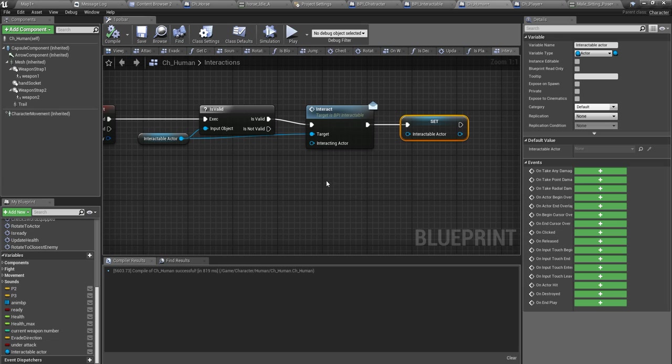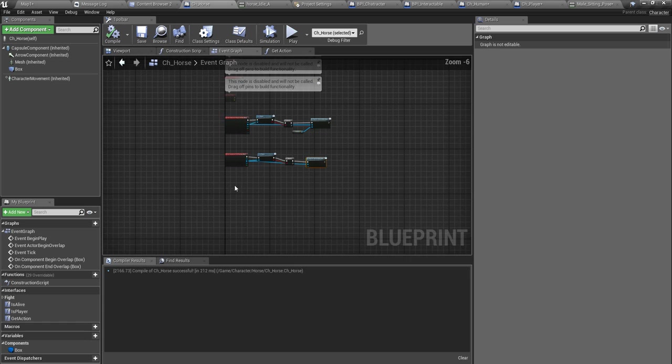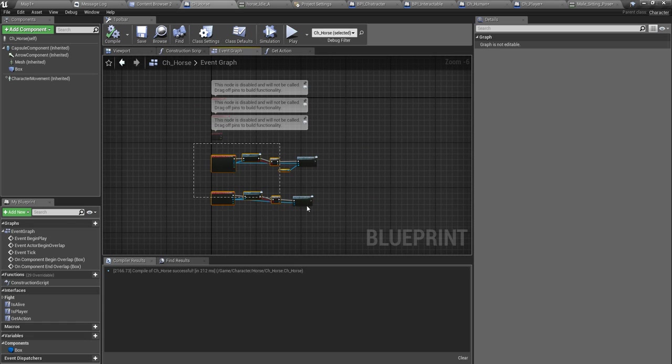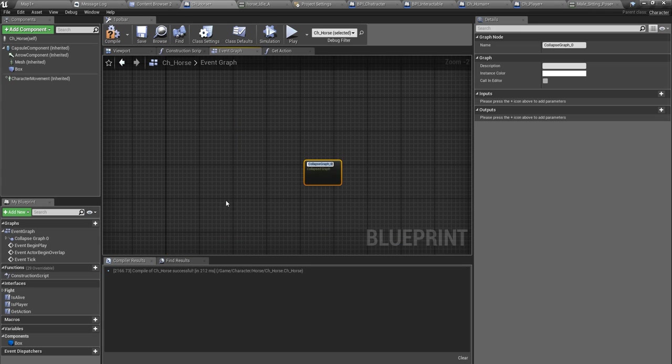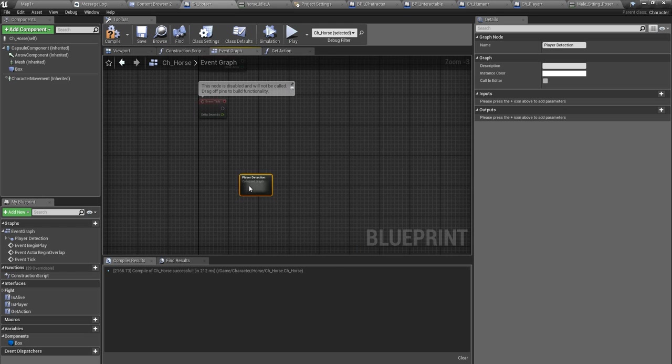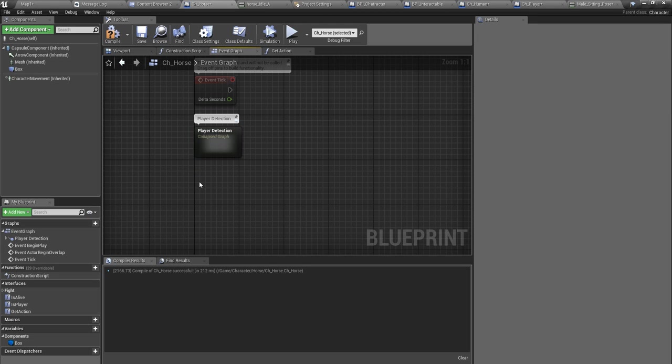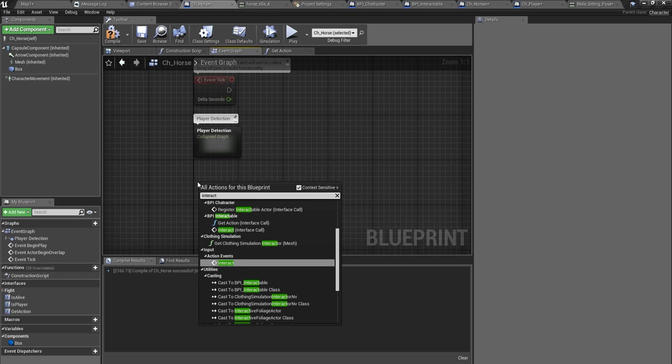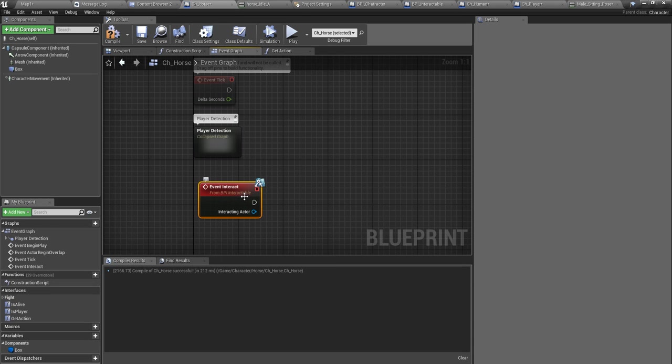Okay so let's implement interaction part. For the horse, interact means I'll collapse these two parts as player detection because I need to keep this clean.